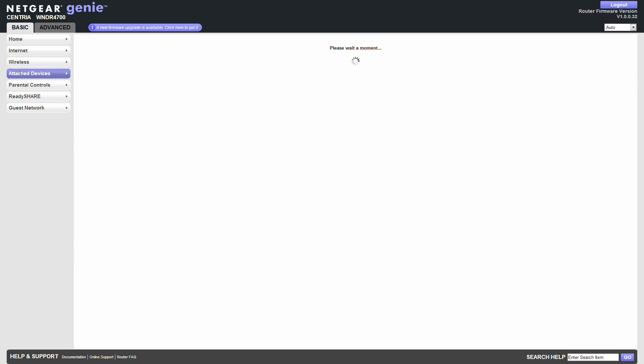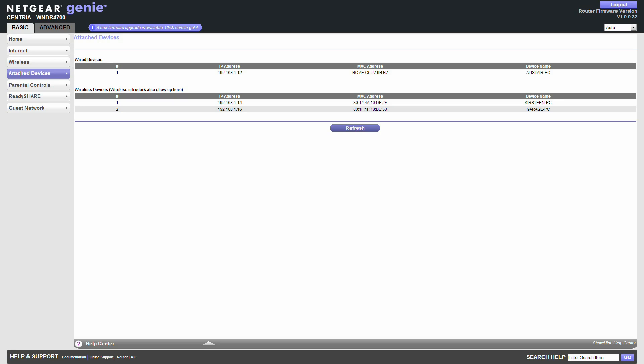Attached devices. Well with WNDR3700 it had a problem. Remember no devices. It was attached. So in this case. Yep. Here we can see. Garage. My wife. And this computer here. So that's fine.